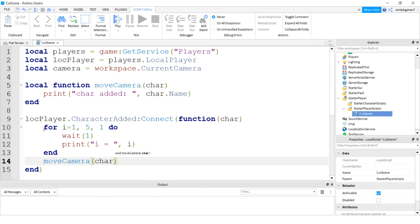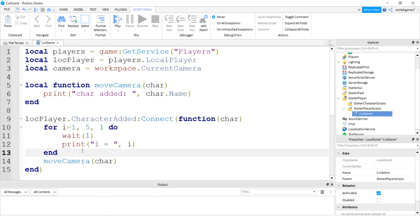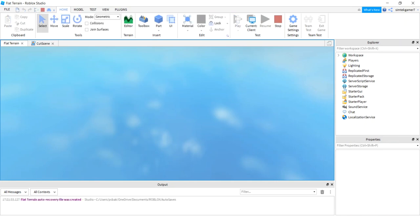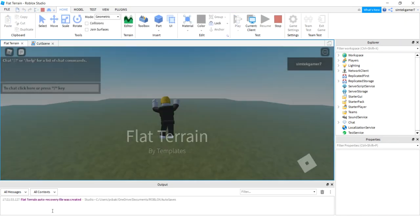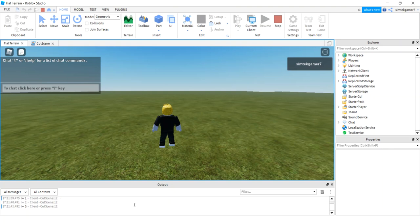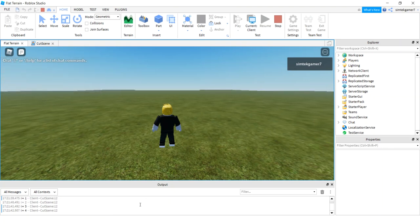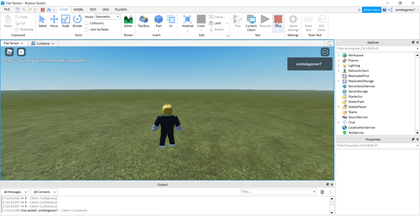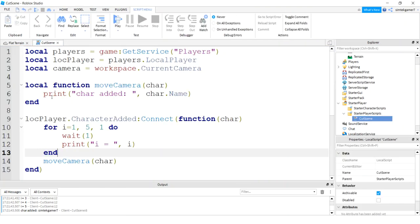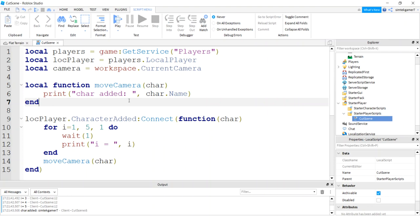Wait one second and then print I equals, so when we get to five we know we're going to do our cutscene. So let's go right under that and we'll do move camera, pass in the char. The reason I gave it a little bit of time is because I wanted the character to enter the world. Let's try it. We want to see our countdown and get ready. It's only going to print the character name but I want to make sure that's connected. So three, four, five, there we go character added Simtech gamer seven cool. So we know we got this thing working, it's firing.